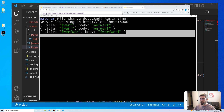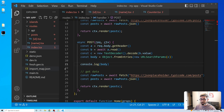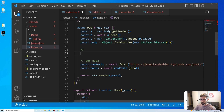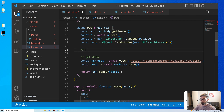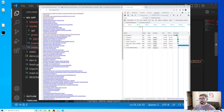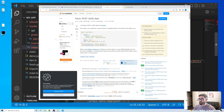Posting again — and there we go, we got it. With that we can then create a post. Let's do that — let's go create post.